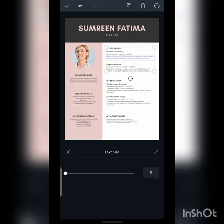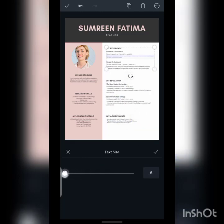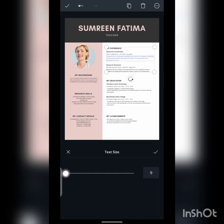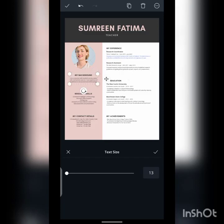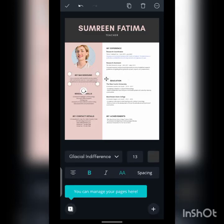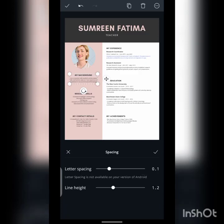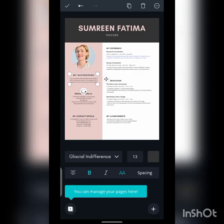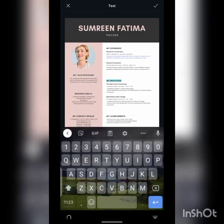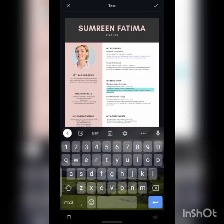Adjust the font size as needed. You can also change the overall size, letter spacing, and line height if you want. You can also change the color of the heading and change the font in the description section.